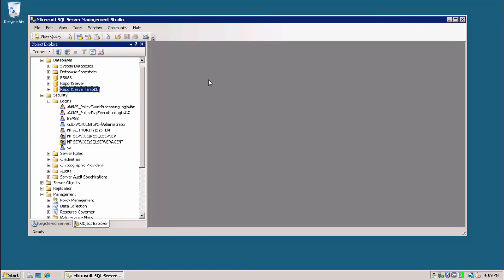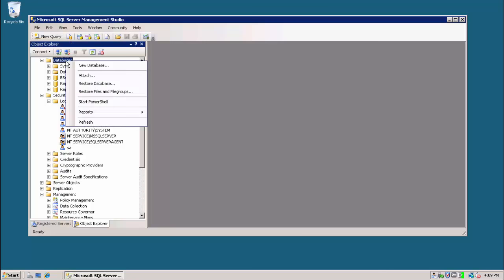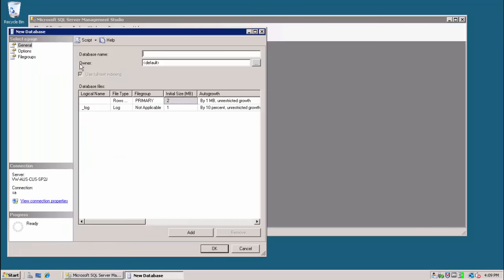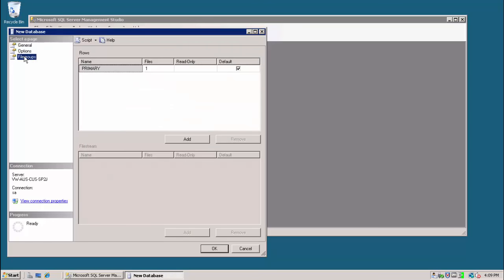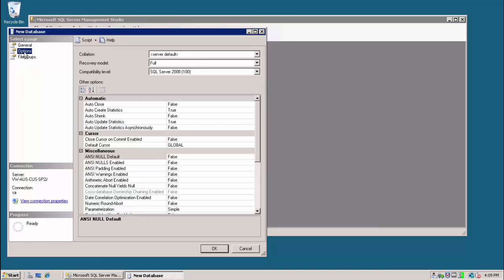Manually creating the Yellowfin database and database user in SQL Server is straightforward. From the SQL Server Management Studio, we right-click on Databases and select New Database. From here, we provide a database name of our choosing and all the other options we can leave as default unless your DBA prefers to set some of these explicitly.